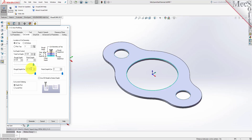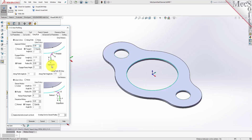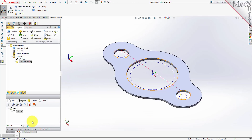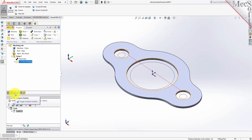Next, we select the Entry Exit tab. Entry Exit Parameters control how the cutter will engage material as it begins cutting, and how it leaves the material as it completes cutting. Set Entry and Exit Motions to None. Now pick Generate. The 2½ axis profile toolpath is generated, and the operation is listed under Setup 1 in the Machining Browser. The toolpath is also displayed in the Graphics screen. Note that the display of the toolpath in the Graphics screen can be turned on and off by selecting the Toolpath Visibility icon located at the base of the Machining Browser.